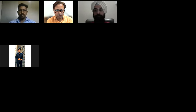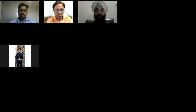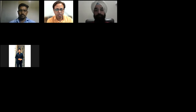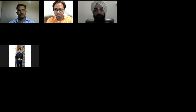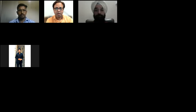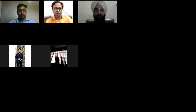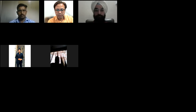Good morning dear faculty members and students. Welcome to this webinar. Today we are having the second part of the module that we started last week. I'm Dr. Sandeep Ranjan, Associate Professor and Dean, School of Engineering and Technology, APG Institute of Management and Engineering Technical Campus, Jalandhar. We have started with the concept of multi-skill disciplinary courses, aiming to provide students skill sets over and above the regular curriculum.